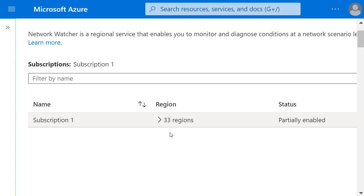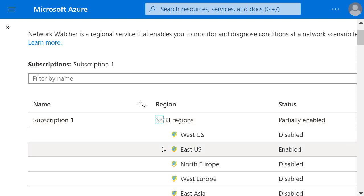This gives me a list of regions, and if I click on the drop-down list, the East US region for my subscription is set to a status of Enabled.